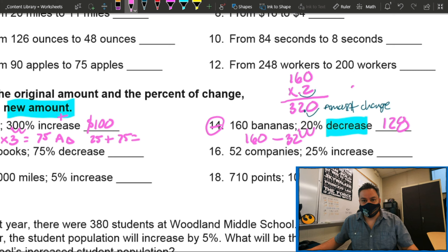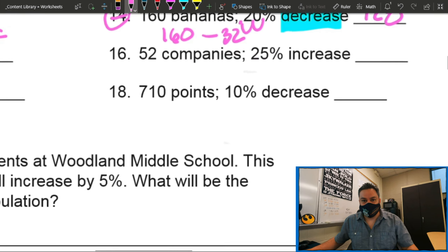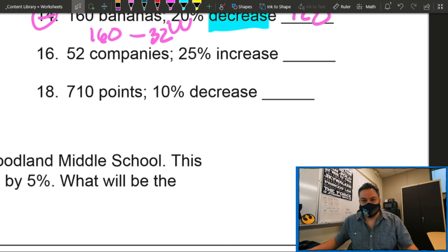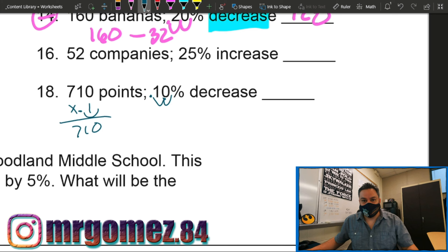And why not — let's do one more. Number 18: 710 points, 10 percent decrease. First step: convert percent to decimal. Move two places: 10 percent becomes 0.1. Then we're going to multiply by the original amount: 710 times 0.1. Since we have one decimal place, move it one over — we get 71. So we have 710 minus 71, which gives us 639. Is that less than 710? Yes. So 639 is my new amount.